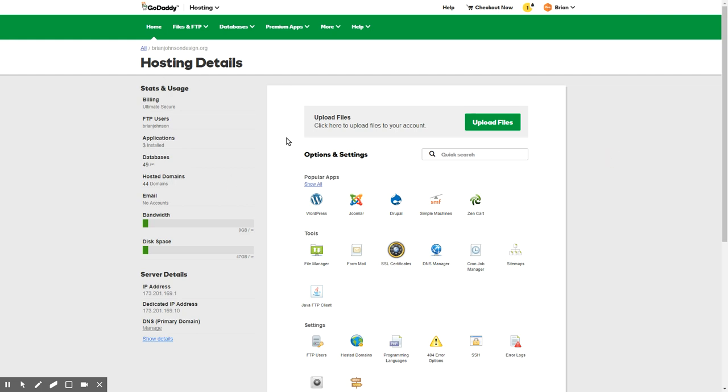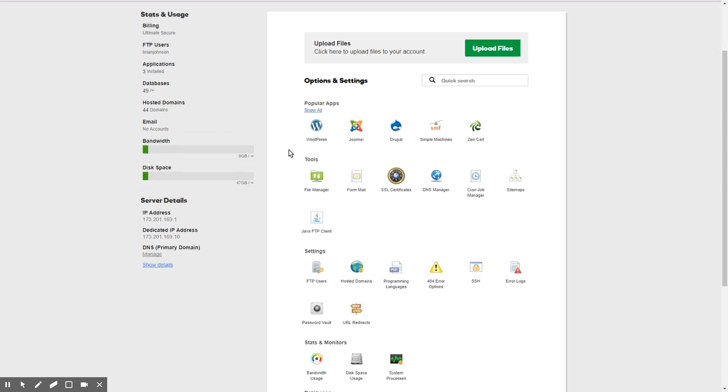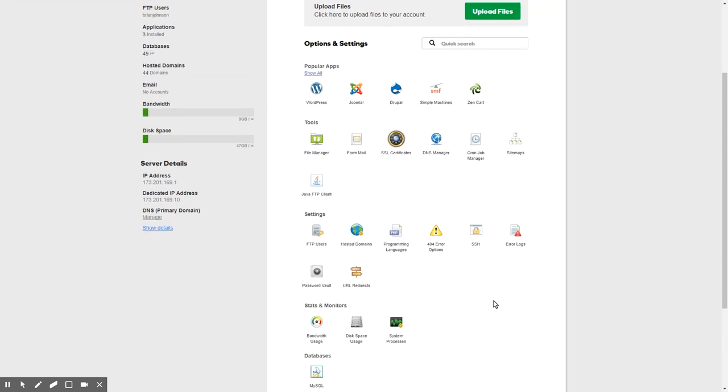So I'm in my hosting screen here within GoDaddy. Yours might look different, but most of them will have the ability to do this as long as you're not one of those WordPress-only hosting. You should be able to do this pretty easily. If you have cPanel hosting, you're going to look in here and find phpMyAdmin.